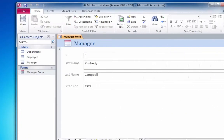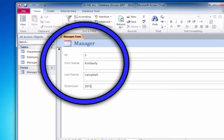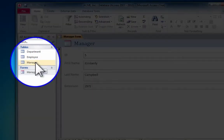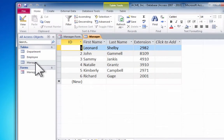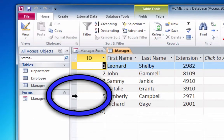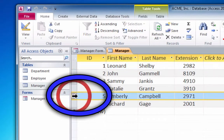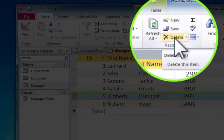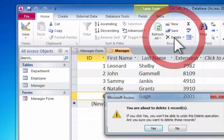To delete a record in a table, we'll open the table in datasheet view. Then we'll select the record we want to delete, and then we'll click the delete button, which is on the home toolbar.